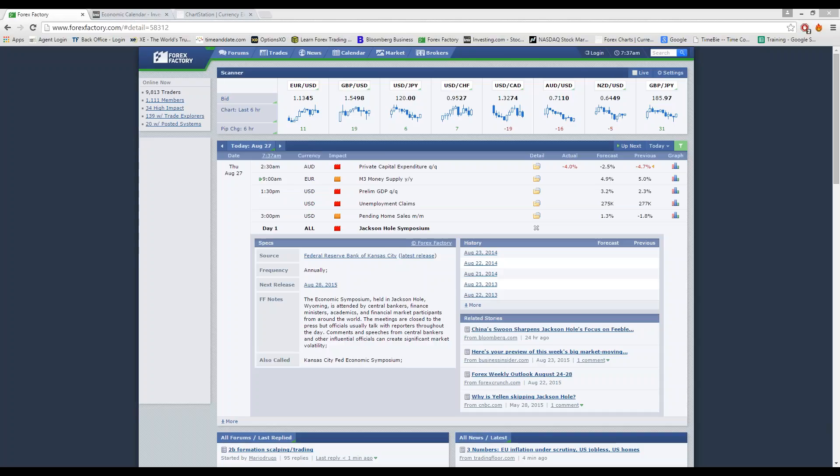In early morning trading today, we had the private capital expenditures quarterly for Australia. That came in at negative 4% when the forecast was negative 2.5%. So the Australian dollar was trading relatively low and it looks like it's going to continue to drop.